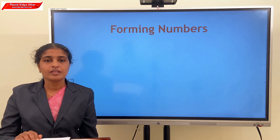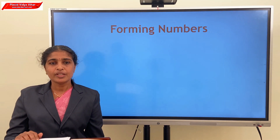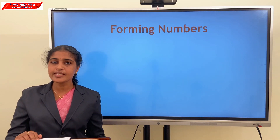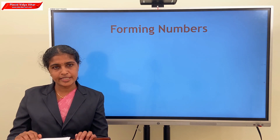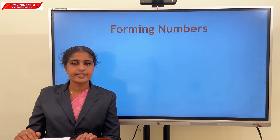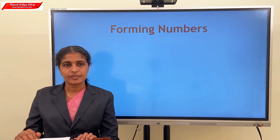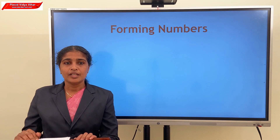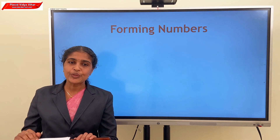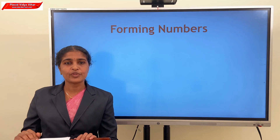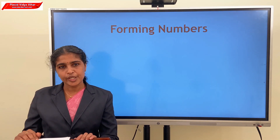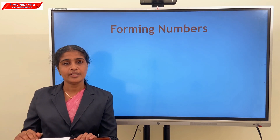Now, we are studying about forming numbers — that is, forming the smallest and biggest number using the given digits. The smallest number is obtained by arranging the digits in ascending order. Remember that when we are forming the smallest number where 0 is one of the digits, place 0 in the second position from the left. And the biggest number is obtained by arranging the digits in descending order.